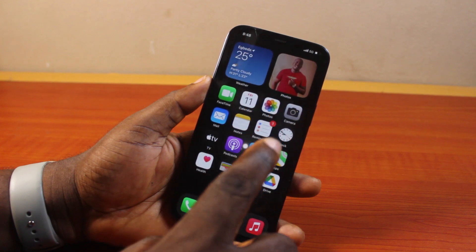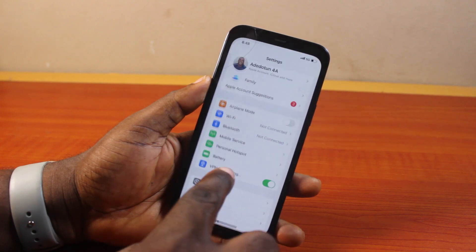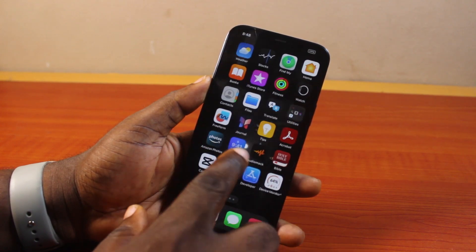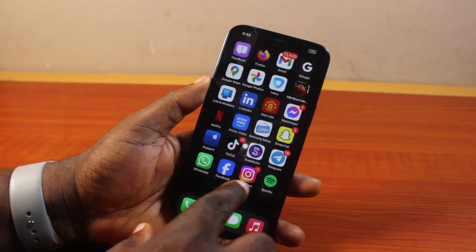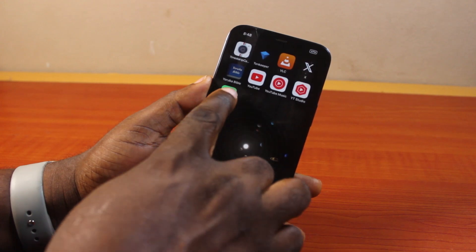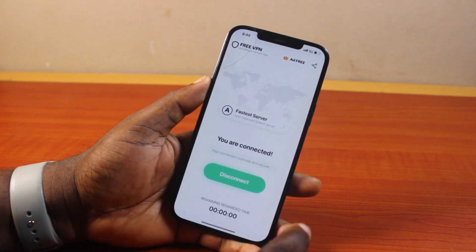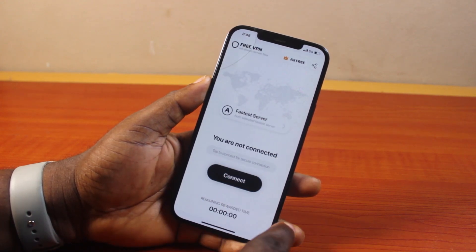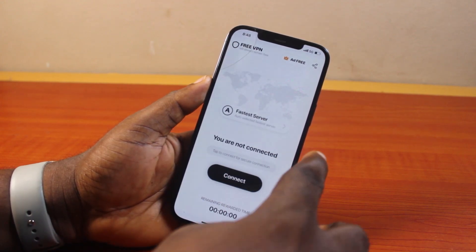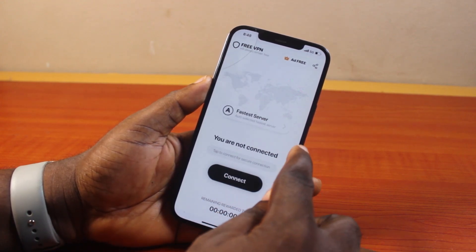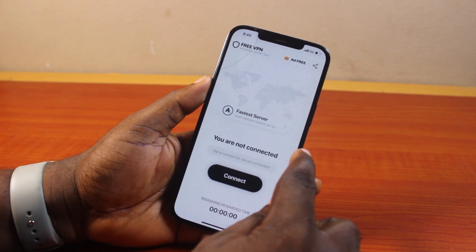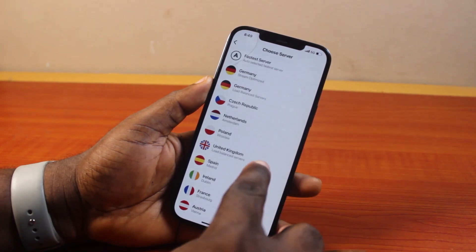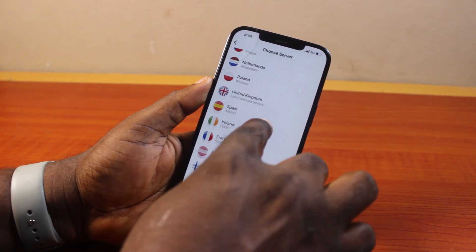However, if you want to choose a particular location for your VPN to connect to, you need to open the VPN application on your iPhone. Disconnect the VPN first, then tap on the server you want to connect to.